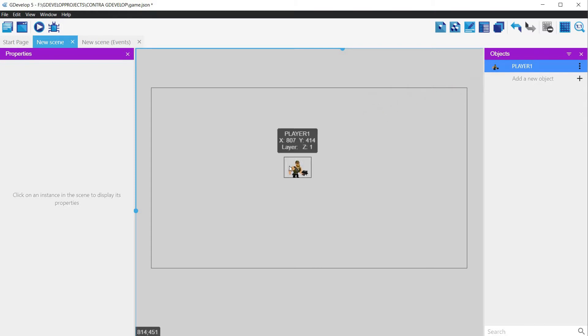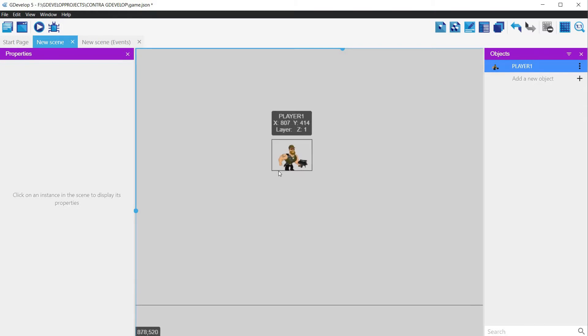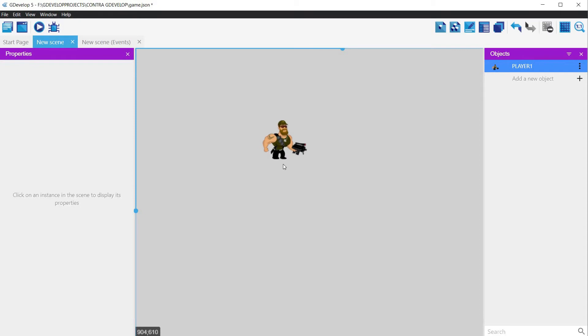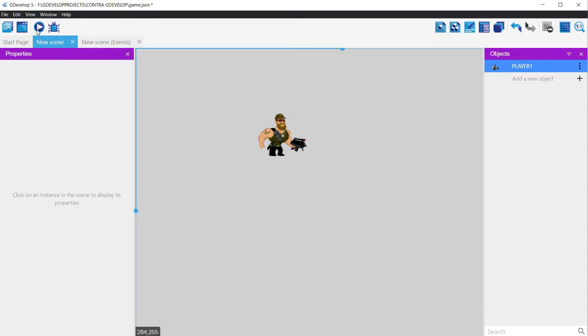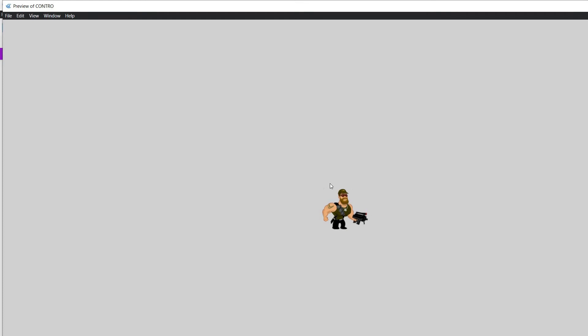Click the apply button and then drag the object onto the game canvas. Congratulations, we have our player in the game. If you hit the run button, we can have a first view on our game. Unfortunately, not much at this time. Let's create some ground.